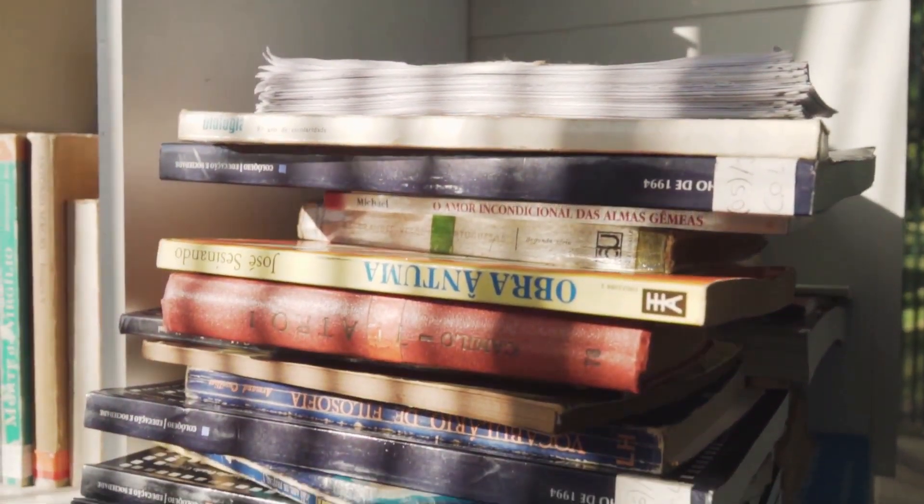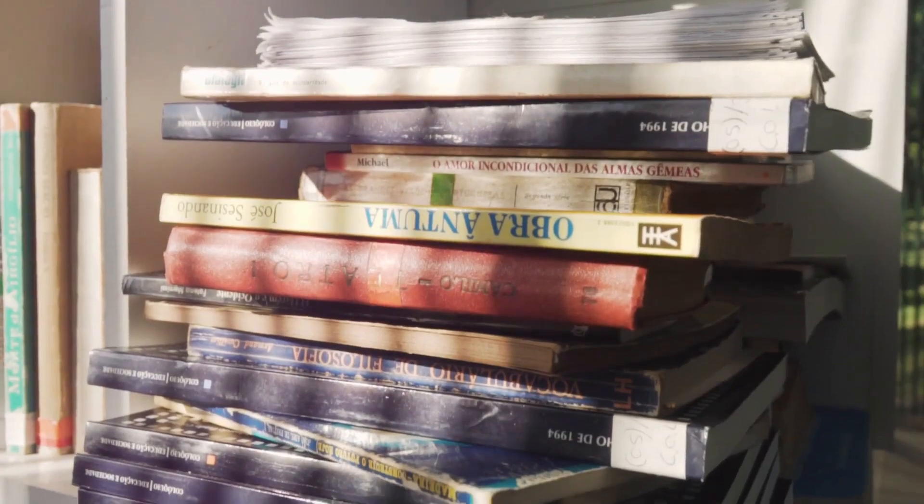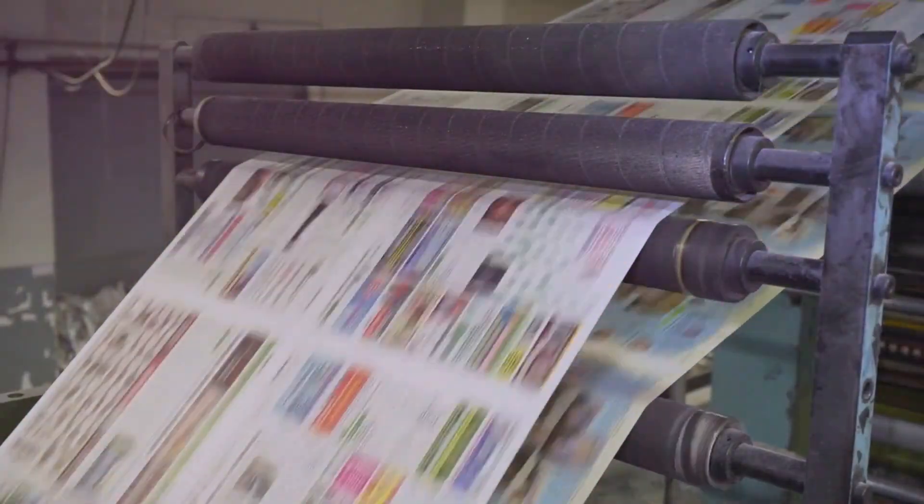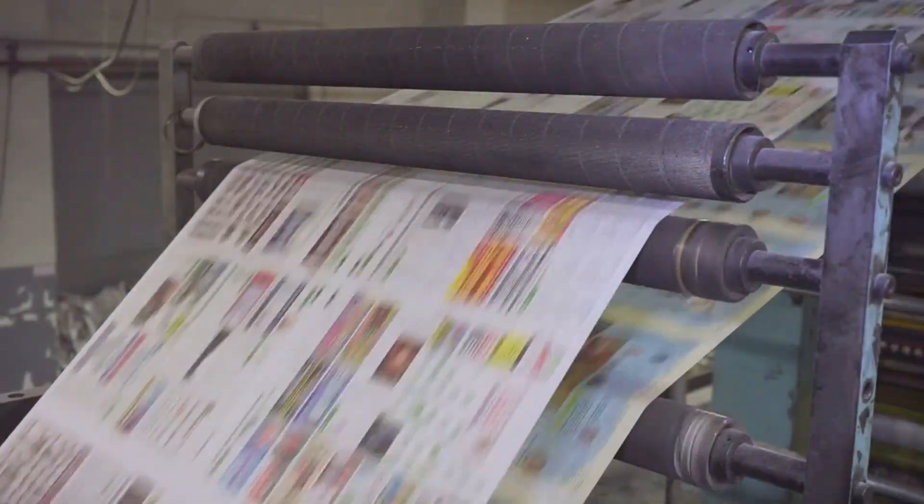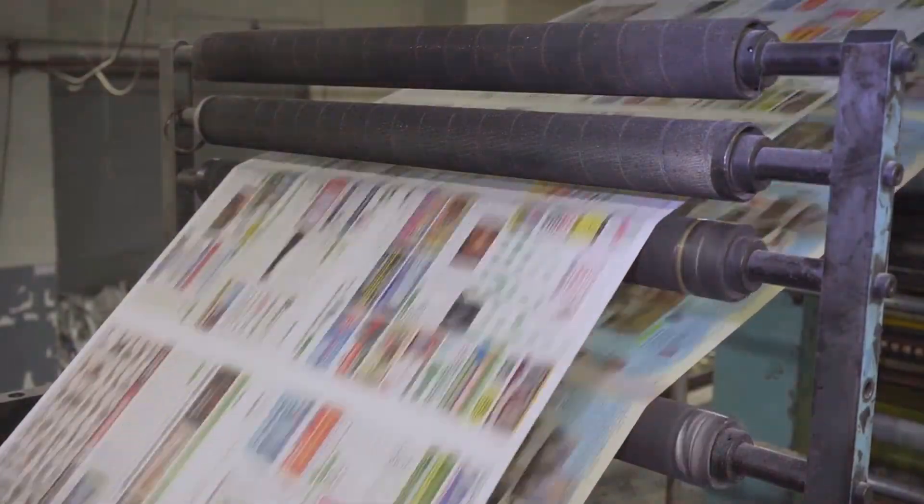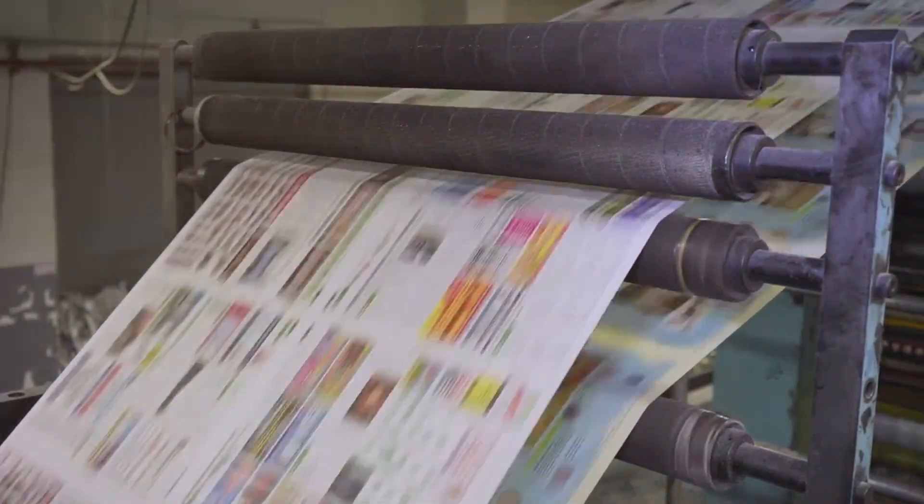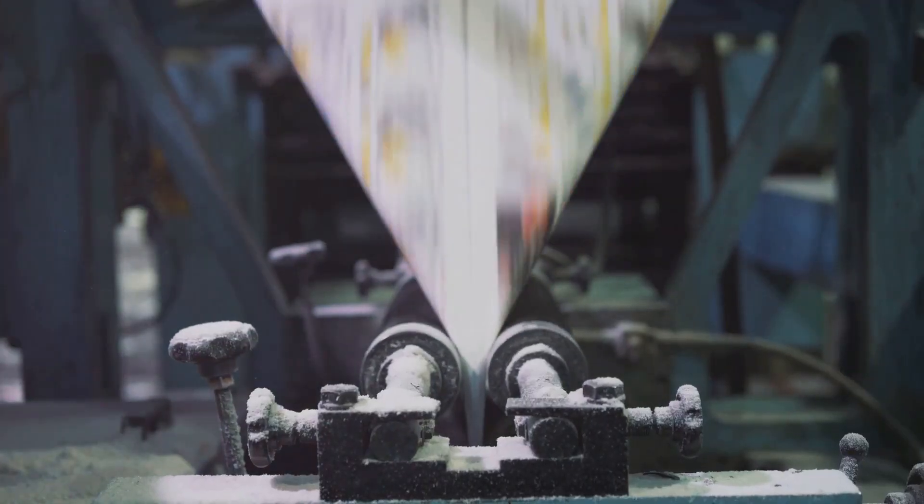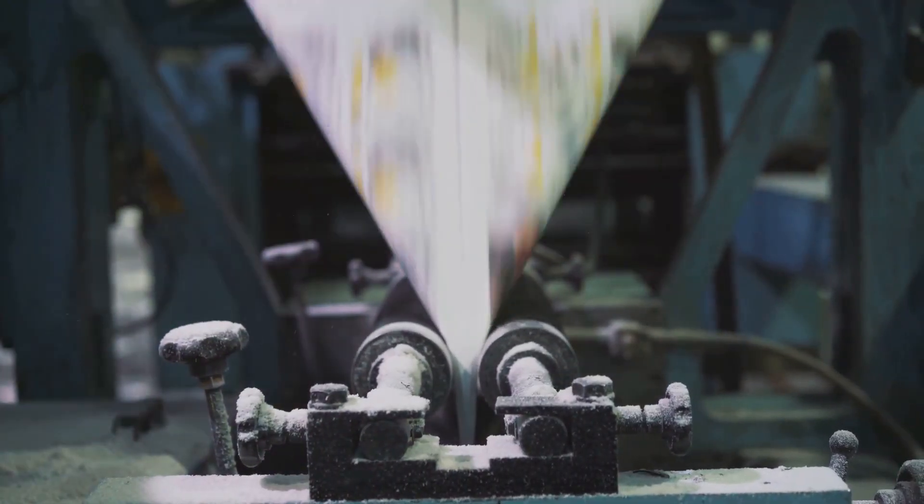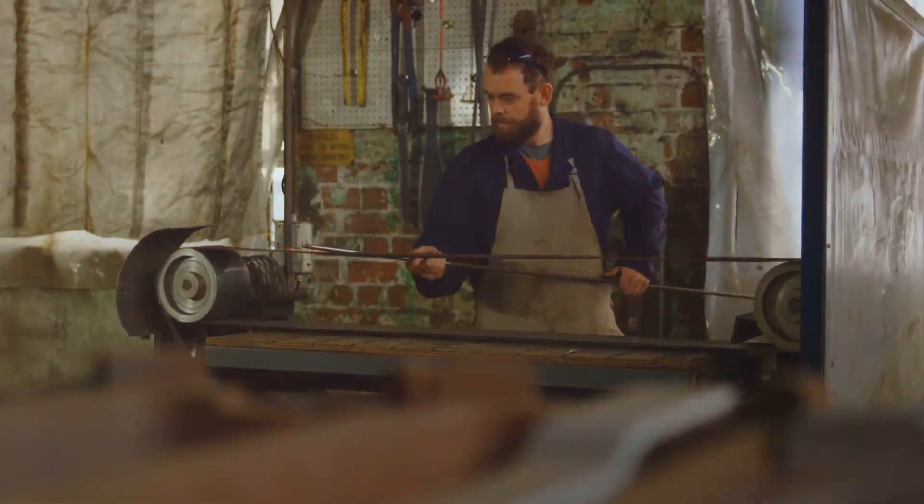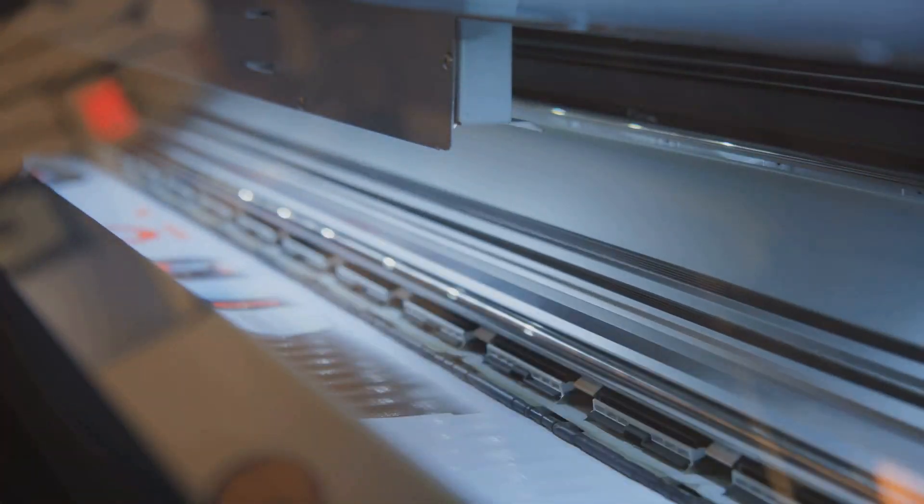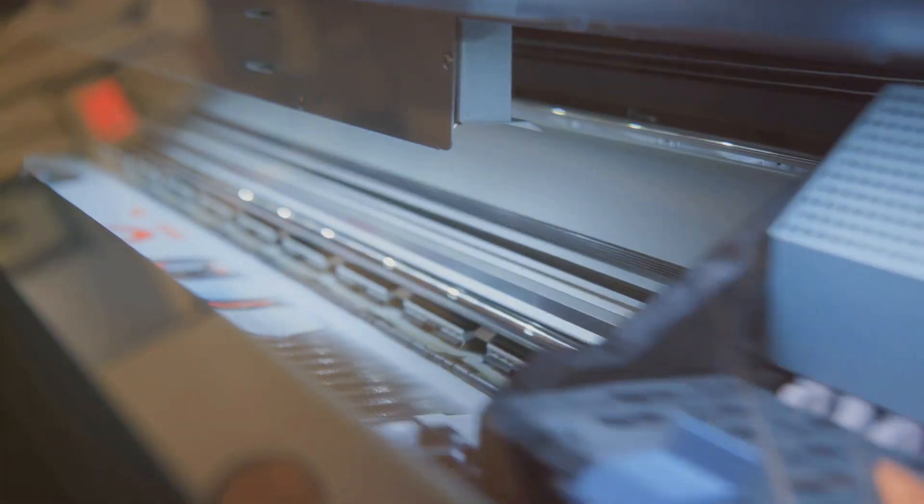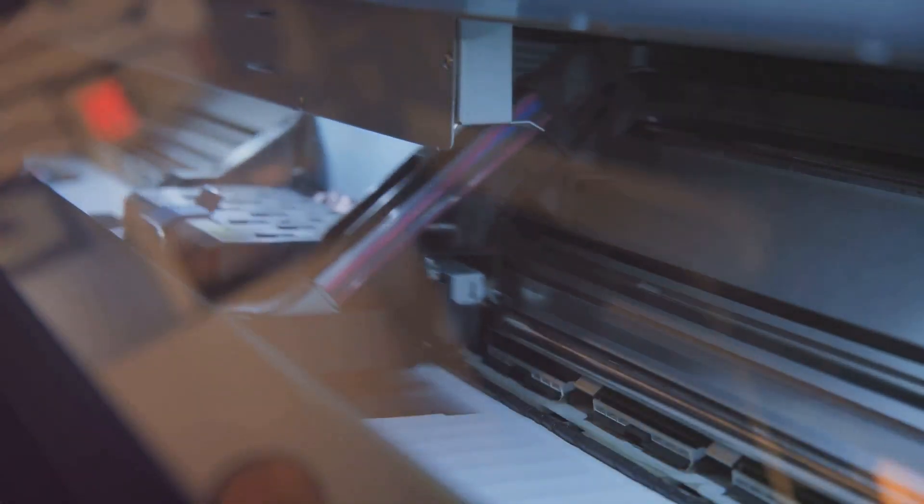Industry publications, trade shows, and online forums offer valuable insights into the latest trends and technologies in flexographic printing. By continuing to explore and learn, we can gain a greater appreciation for the artistry and precision that go into creating the printed materials that surround us.